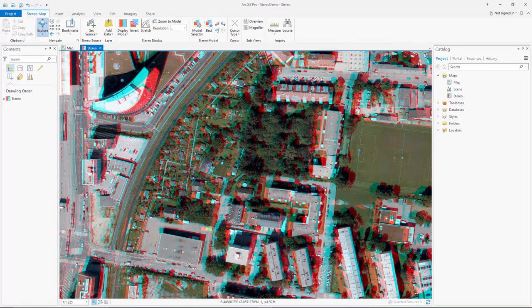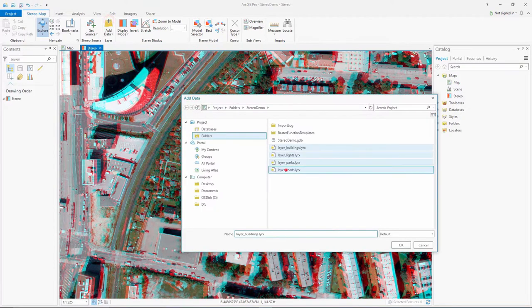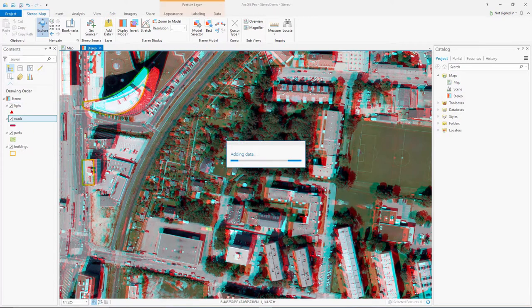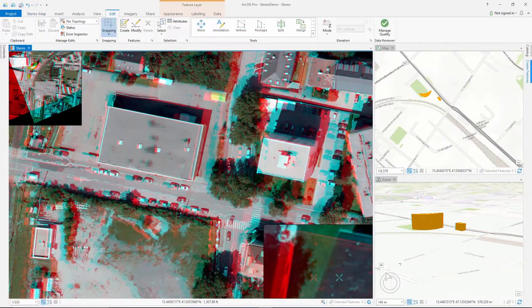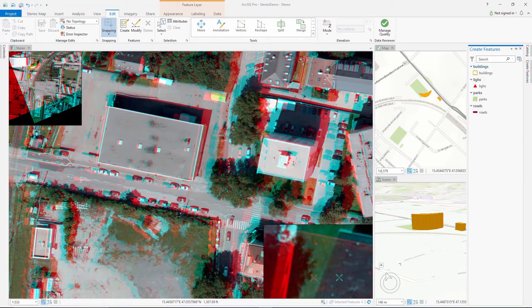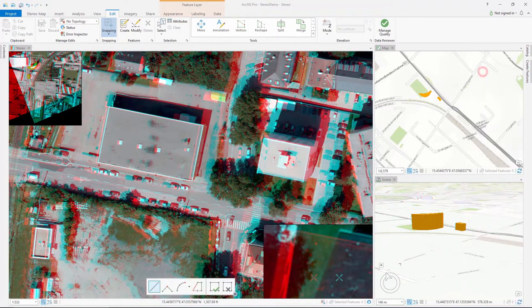Using the shortcut keys you can adjust the parallax to achieve better stereo vision and use the tools on the stereo tab to adjust the display. Stereo map now supports the superimposition of features and symbology, allowing you to add feature classes to your stereo maps and collect features.